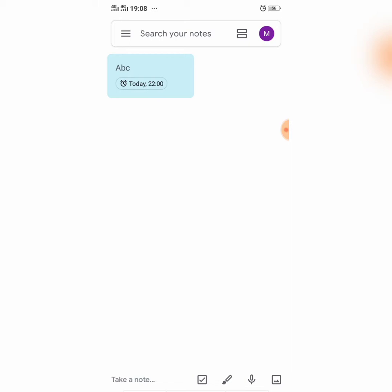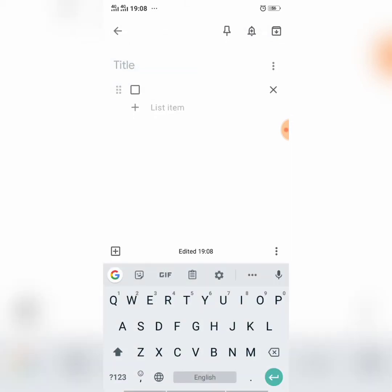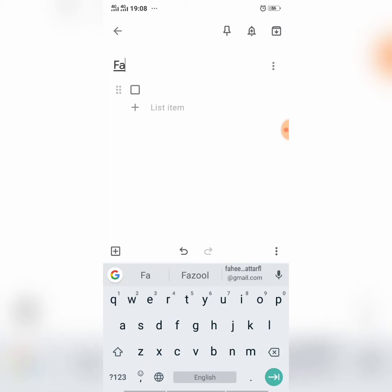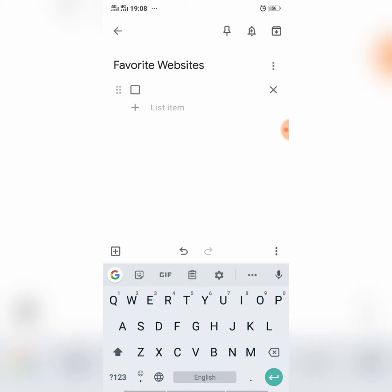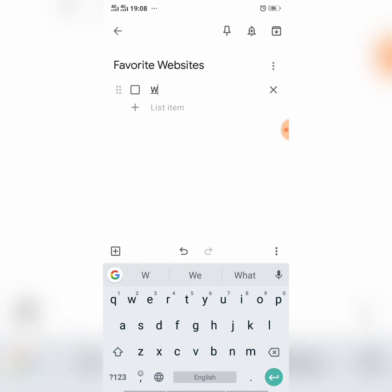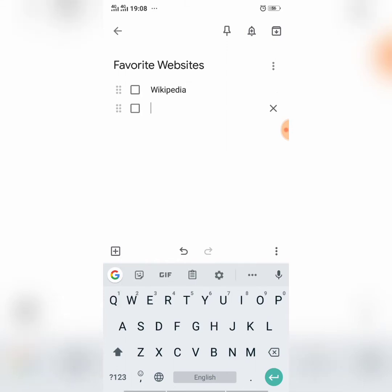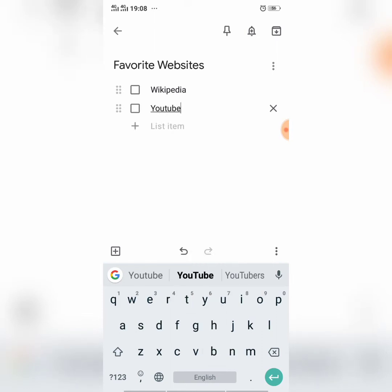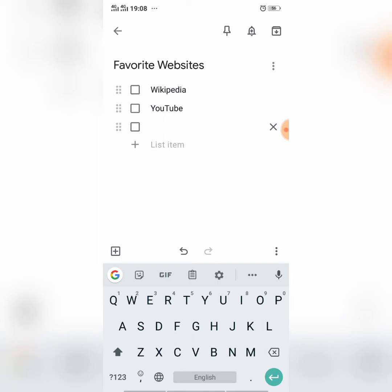The second type of note that you can create with Google Keep is a checklist. I say favorite websites. I create a checklist of my favorite websites. So first I write Wikipedia, then I enter another website YouTube, then I enter another website which may be Facebook.